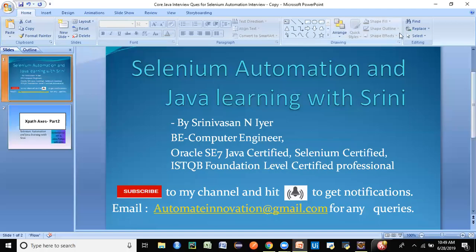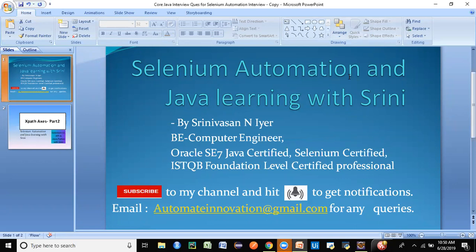Hey guys, welcome back to my channel. This is Srini here and today we're going to discuss XPath Axes Part 2. I have a previous tutorial on XPath Axes Part 1 where I explained some of the methods of XPath Axes.